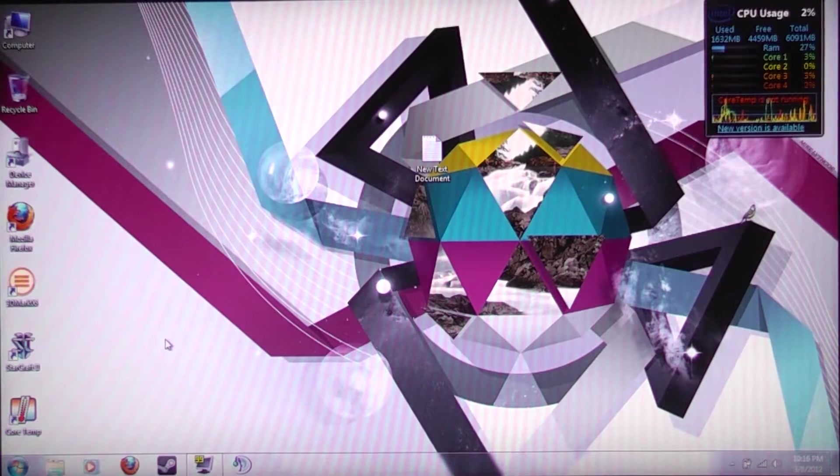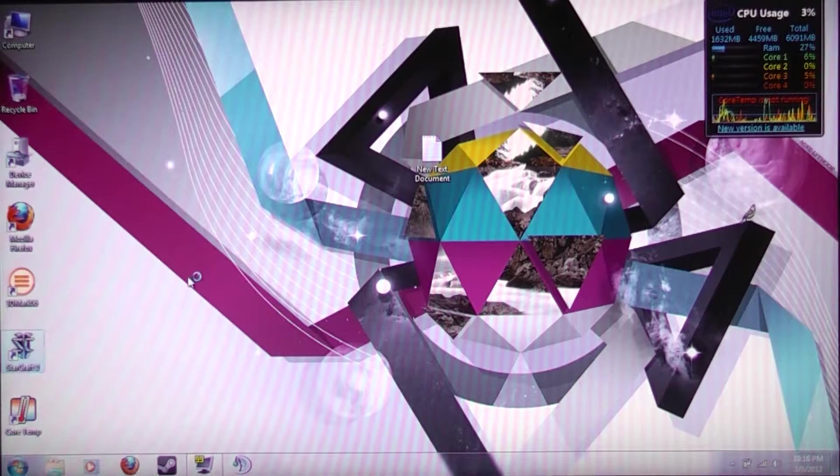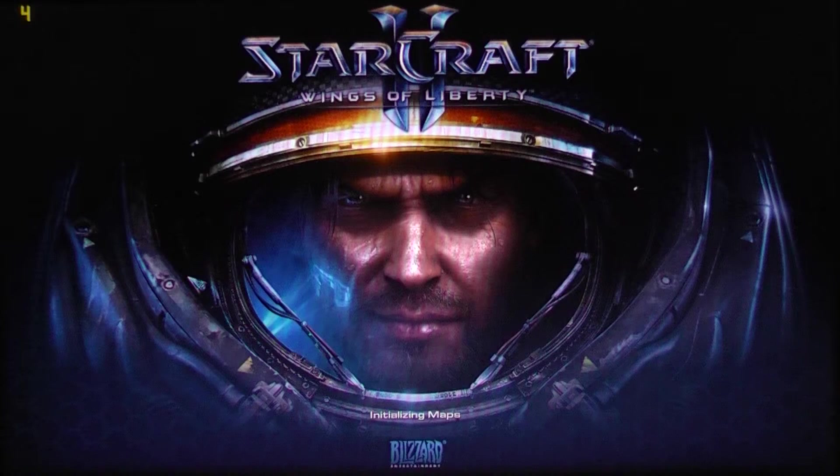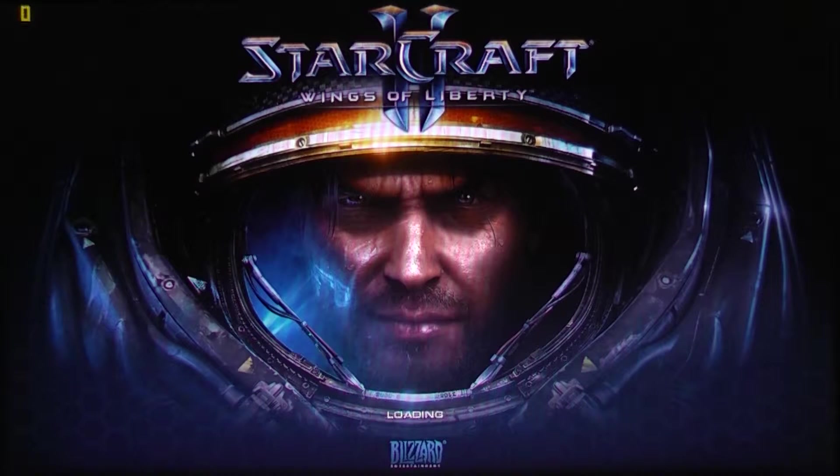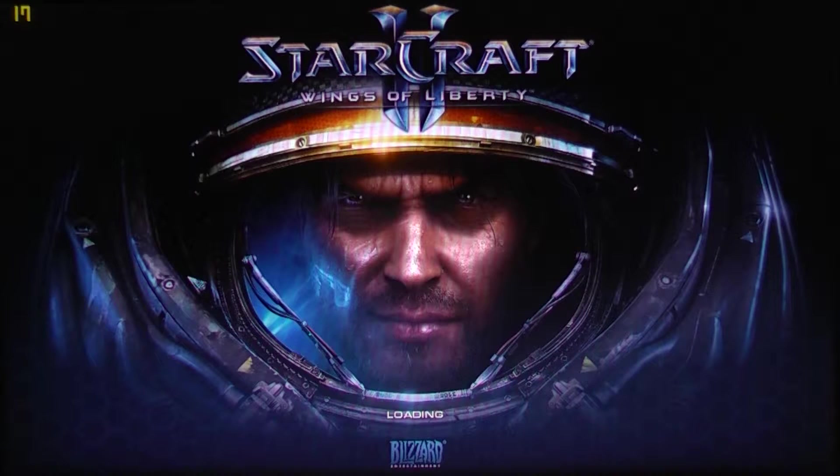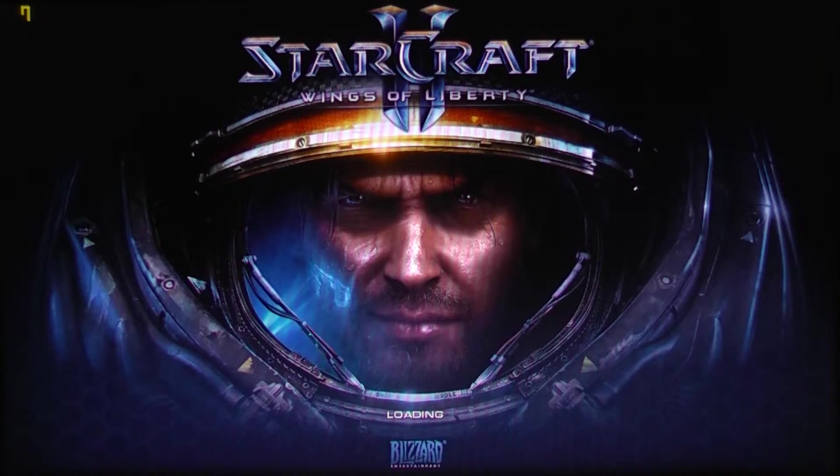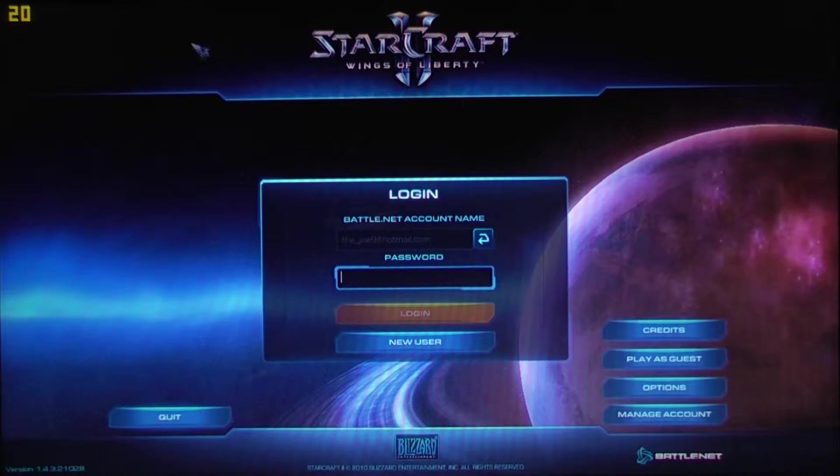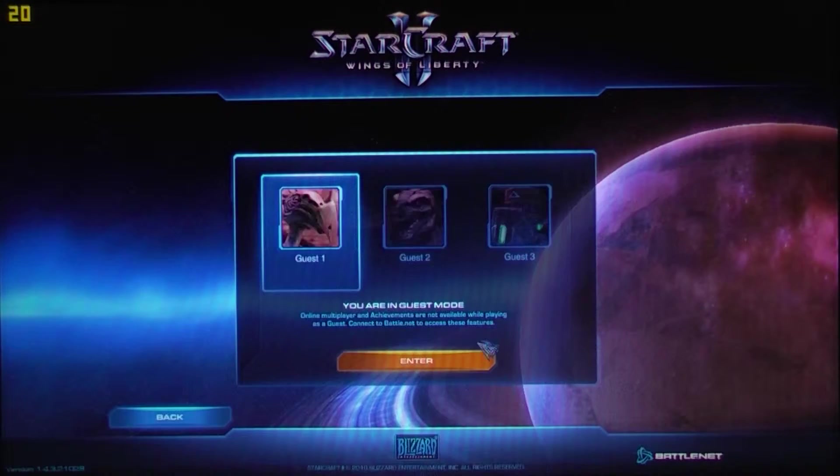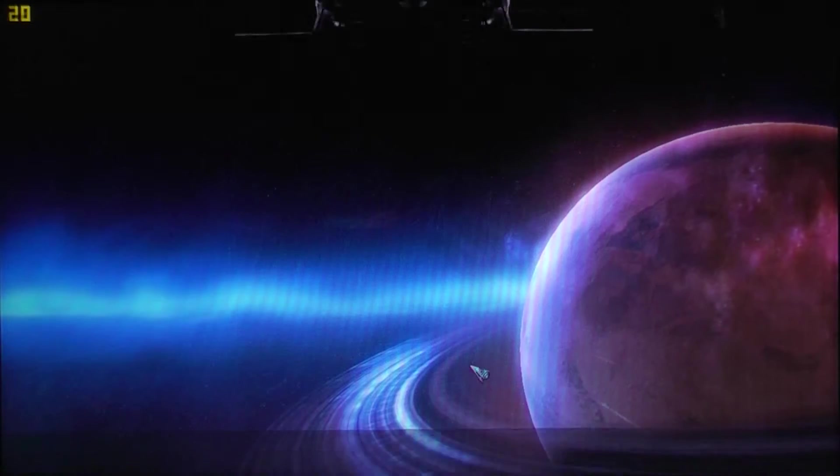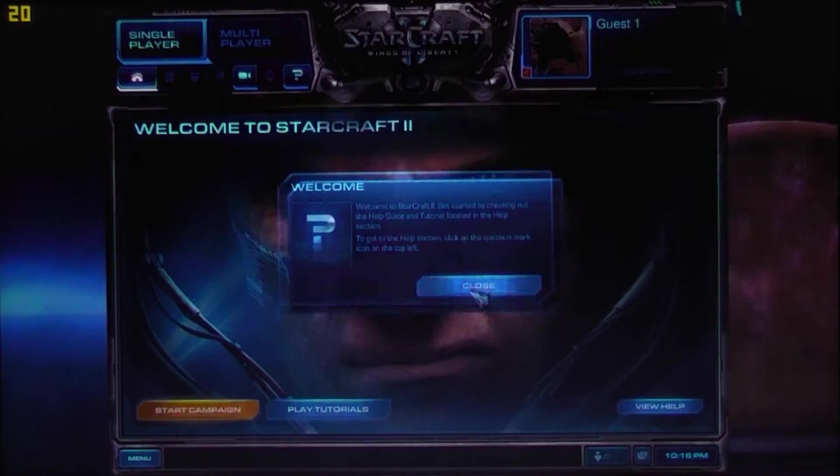So anyway, we're going to go over my first dilemma with this by going into StarCraft II, and this is what you should expect to see if you run this game for the first time without configuring switchable graphics. So we're going to play as a guest because I can't log in because I don't have a keyboard in front of me.